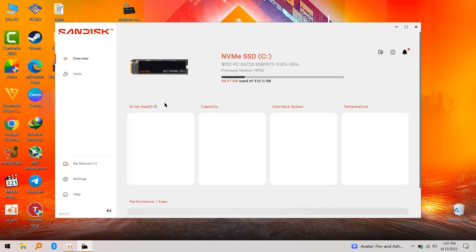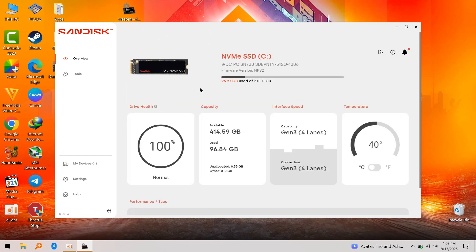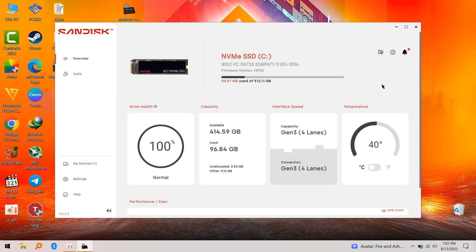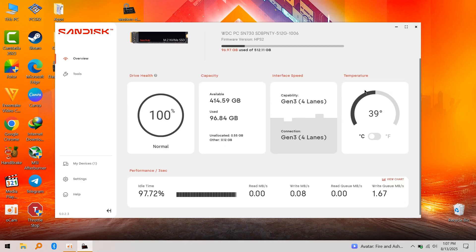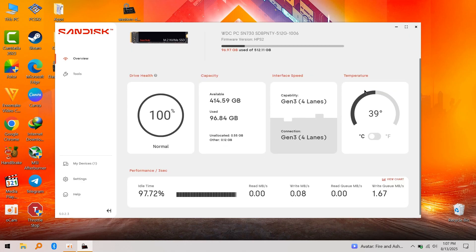I'm going to click on it, and it shows you all the details you need to know about your SSD: the interface speed, the capacity, the drive health, and the temperature.